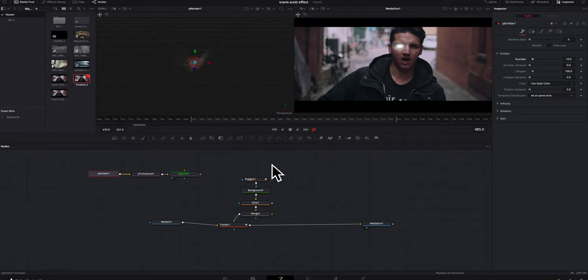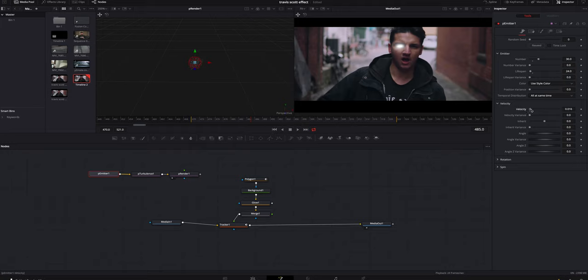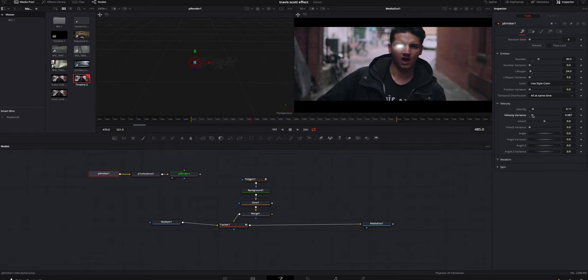So for the P emitter, we're gonna turn the number up to let's say 30, should be fine. We're gonna turn the lifespan down to let's just say 24. We're gonna click on the velocity. We're gonna turn this up to let's just say point one, one is fine.